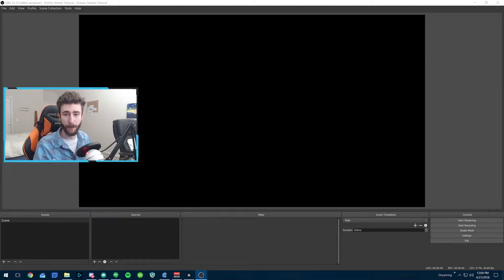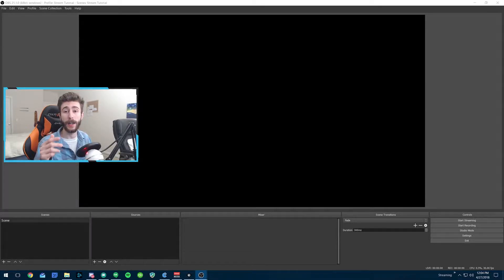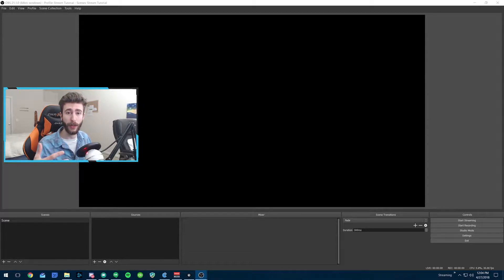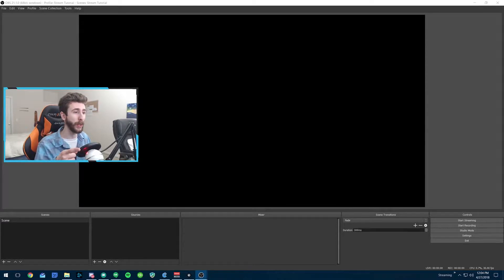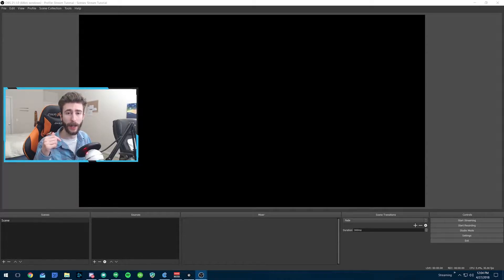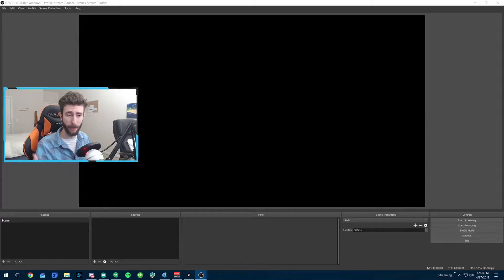What's up guys, Skia here back with another streaming tutorial. In our last streaming tutorial, Part 1, we went over all the stuff you would need to get started, such as a broadcasting software like OBS Studio, which is what you see on the screen here, and then chatbots, alert systems — just the basic stuff to get you going.